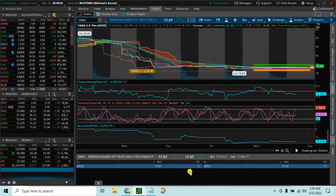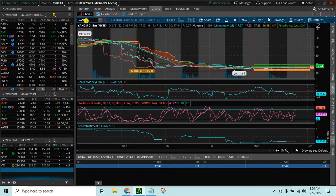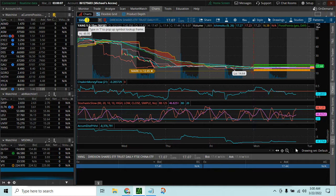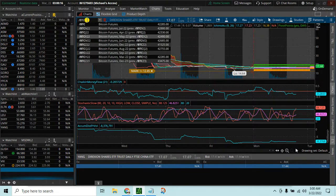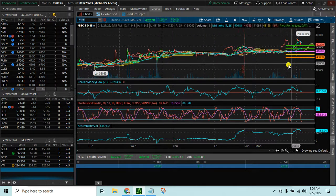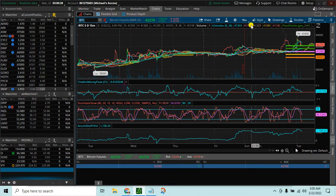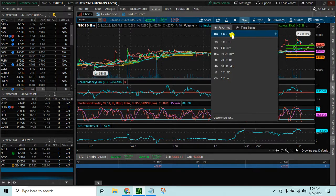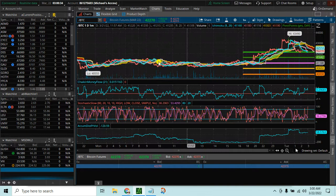This is the desktop version of thinkorswim. I'm on the charts tab, on the main chart single chart view. If you want to view the Bitcoin futures in a chart in thinkorswim, you enter slash BTC and we'll see the Bitcoin futures — we can see the price and the chart of the Bitcoin futures over various timeframes, down to one minute, and it works the same as the other charts in thinkorswim.